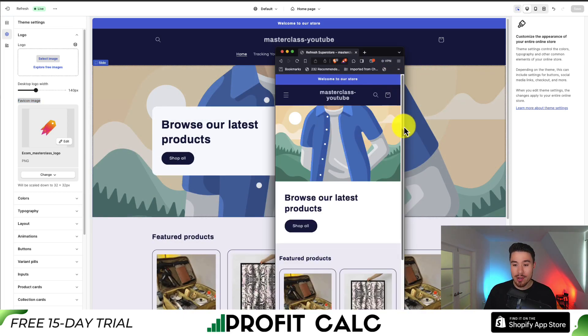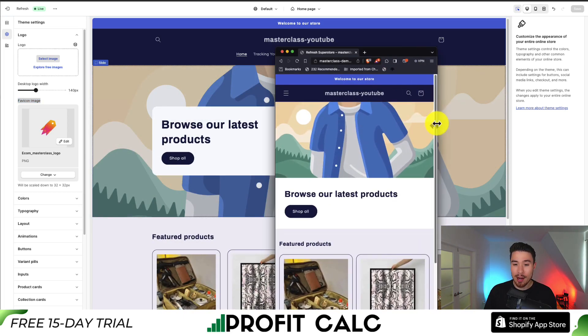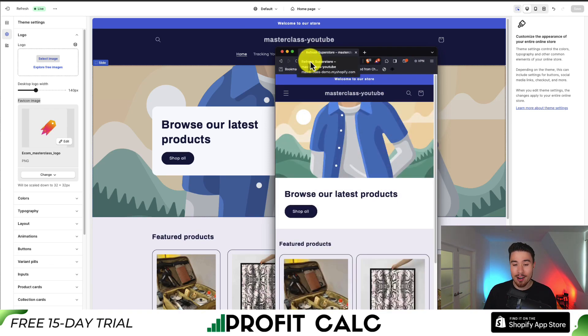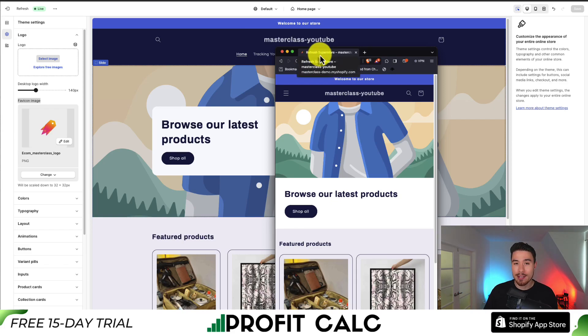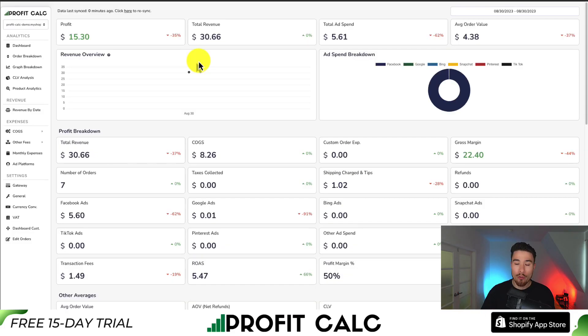If I now navigate to that existing tab I had open and refresh the page, I can now see my favicon or icon has been updated as well as the text, which I previously updated under navigation.